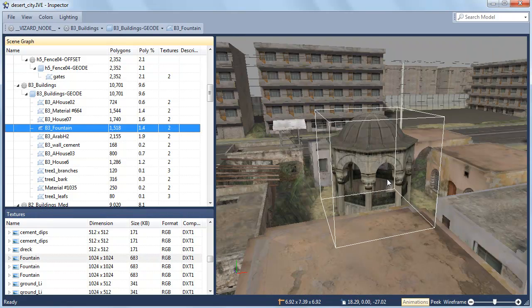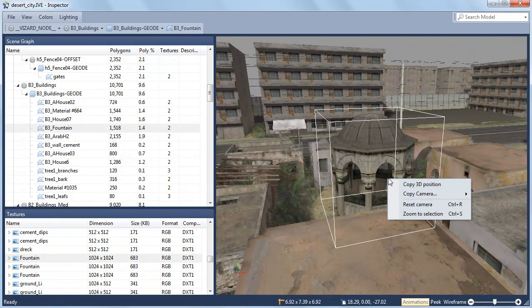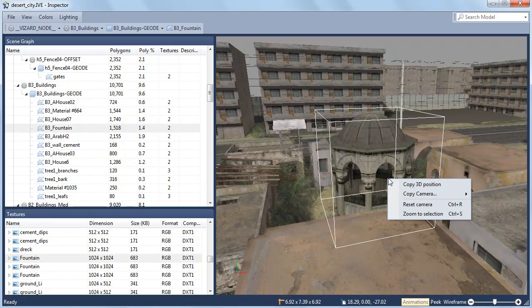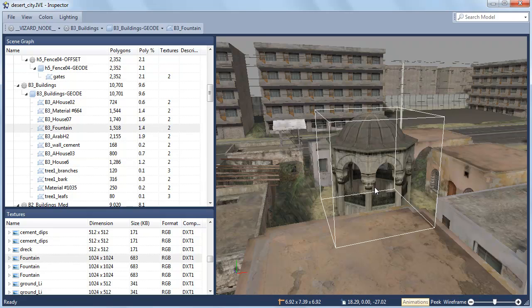Right-click to copy 3D coordinate or camera information. This is useful in the script for placing other models in the scene or setting up the viewpoint.